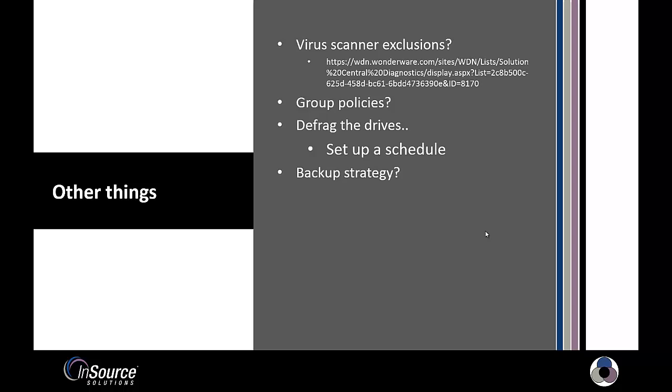And then lastly, a backup strategy. So do you have a backup strategy? If you're using VM images, are you backing them up in VMs? Do you have backups happening in the image?